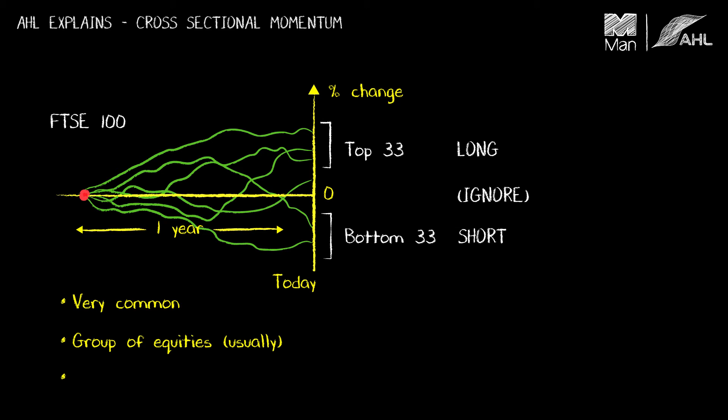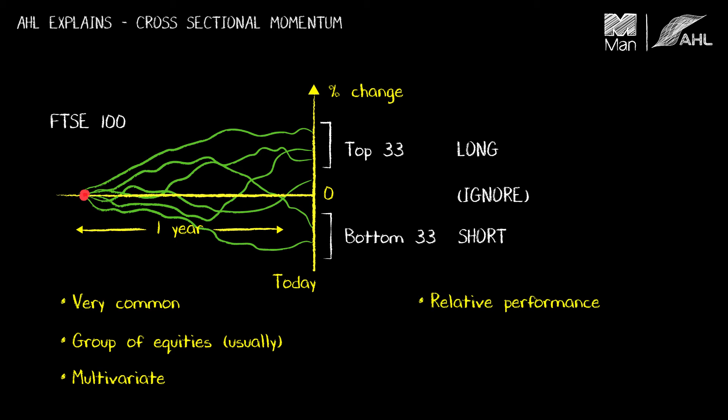It's also a multivariate strategy and what I mean by that is that to work out whether you should be long or short in each individual equity, you can't make that judgment just by looking at its performance in isolation. It's its performance relative to the performance of all of the other equities within the group that's important there. So that's what I mean by multivariate.